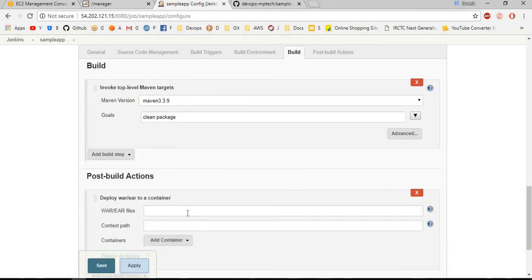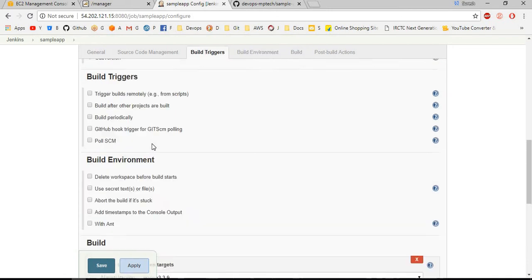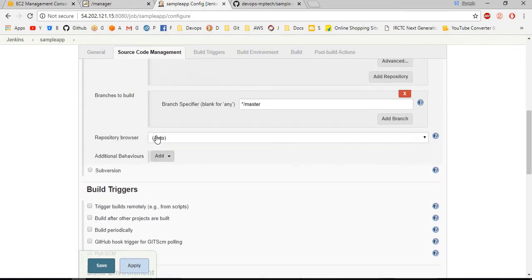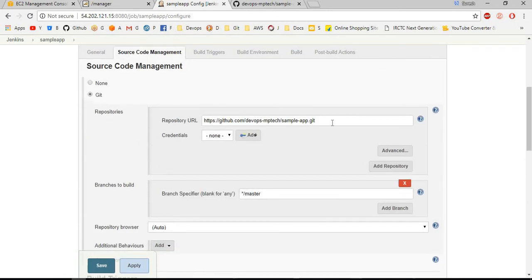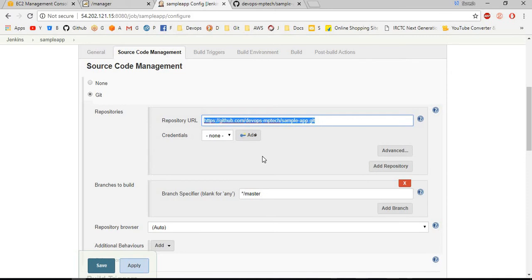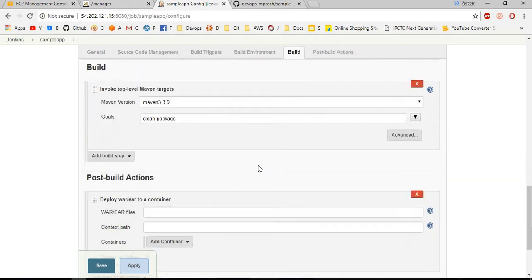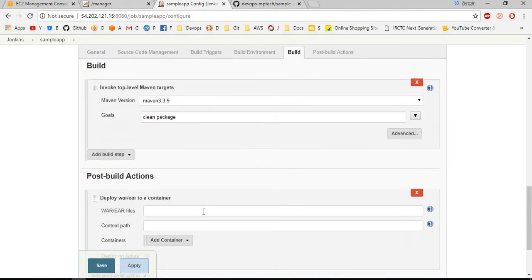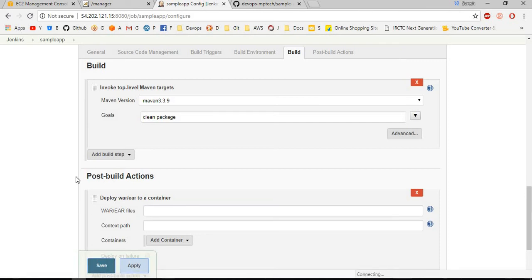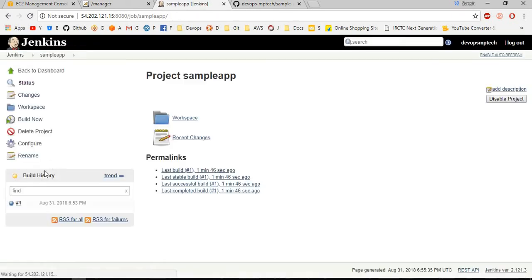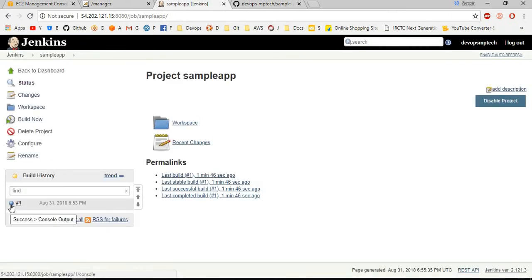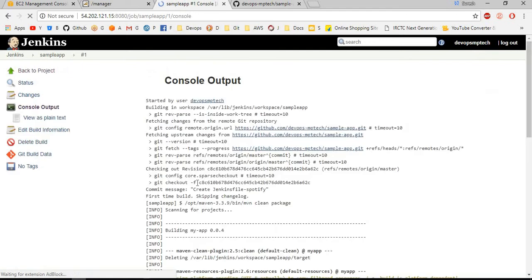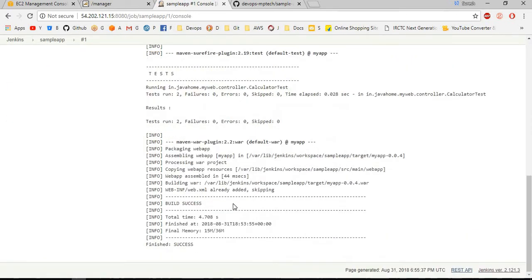Choose this one and choose the war file location. Once I run this project, Maven creates a target folder. In target folder only that war file is present. How do you come to know that? If you see the log output, it creates in target folder a file named my app 004 war file.